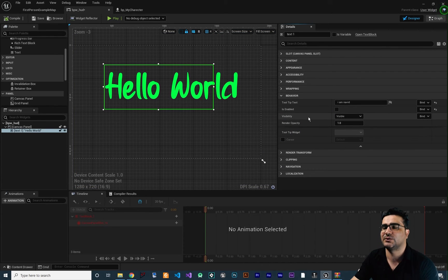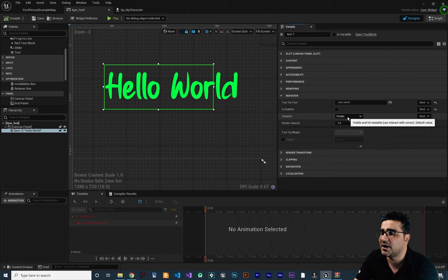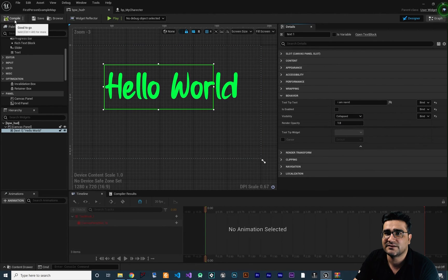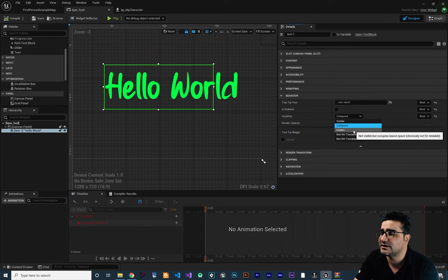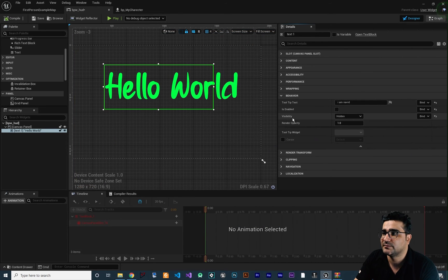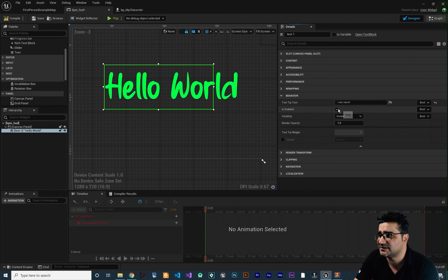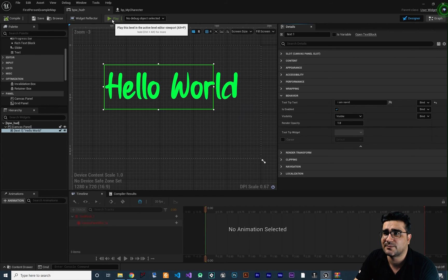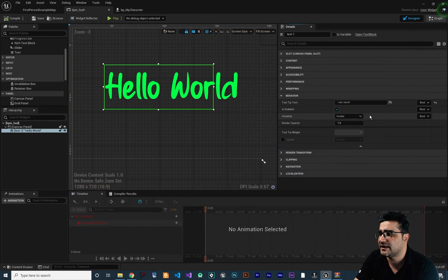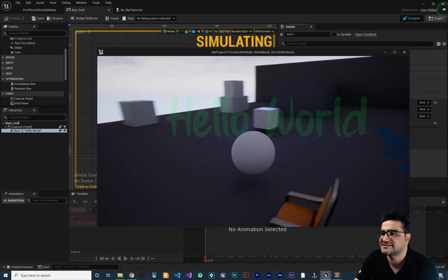The next is visibility. At some point you may not want to show hello world anymore. You can change this in visibility — for example, set it to collapsed, and if you run the game, hello world is not there. If you set it to hidden, you can see it in the outline but not in game. You can access this visibility in blueprint and bind it to a Boolean variable just like I showed with content. Let's make it visible again. If is enabled is checked and render opacity is 1, you see full opacity. If you change the render opacity, you can reduce the opacity of the text.